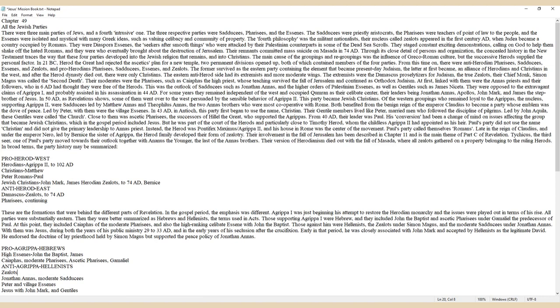The fourth philosophy was the militant nationalists. Their nucleus called Zealots appeared in the first century AD when Judea became a country occupied by Romans.